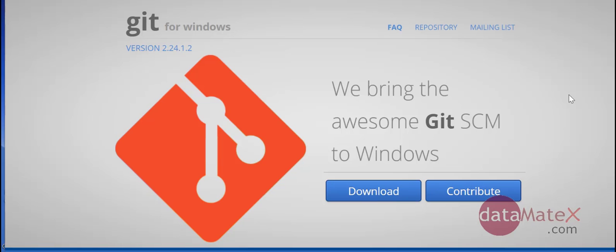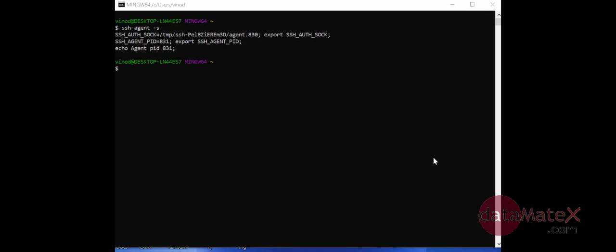One easier choice is to download Git for Windows. You can go to git for windows dot org and from there you can download the file. I was able to install the Git Bash from Git for Windows. So now I launched it and I typed the ssh-agent space -s and it's able to generate the SSH agent PID.